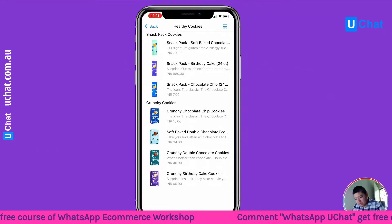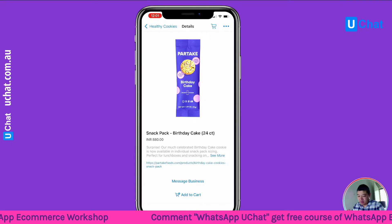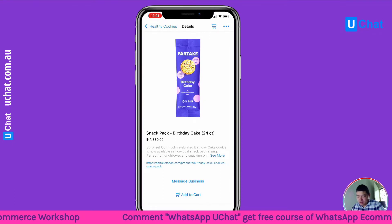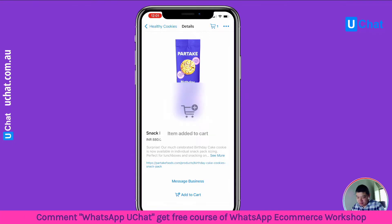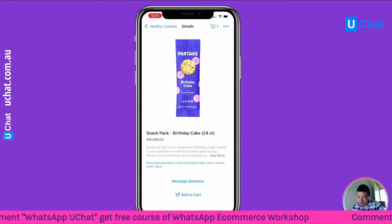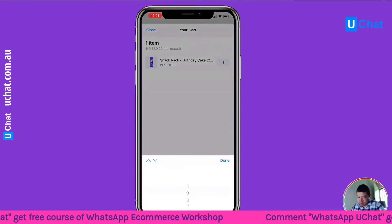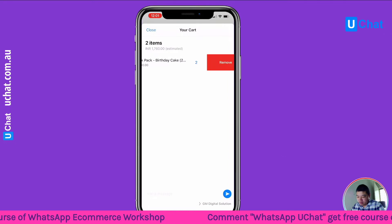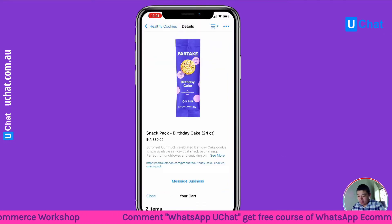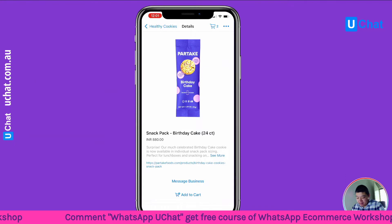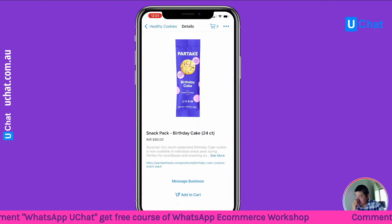Now let me go to one of the product pages. There are two buttons: you can add to cart and as you can see it will already add to cart. You can change the quantities and you can even remove the product if you want.